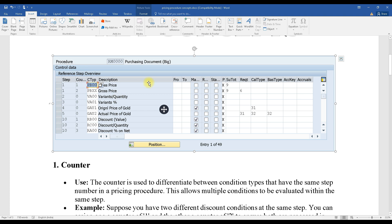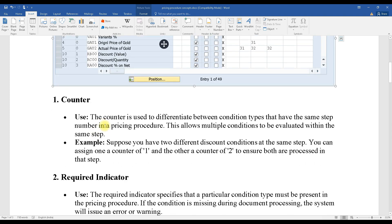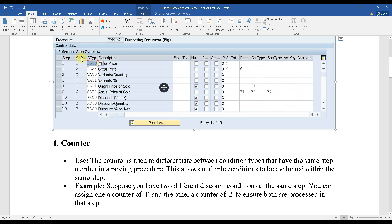The counter distinguishes between condition types within a single step. For example, step one can have counter one and two, so both PB00 and PBXX are in step one but with different counters. This allows you to accommodate two condition types in a single step. Similarly, step number 10 can have counters one, two, and three to accommodate three different condition types.